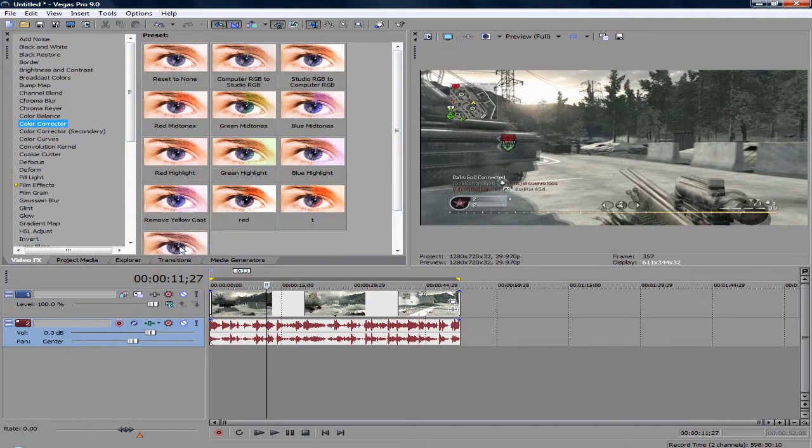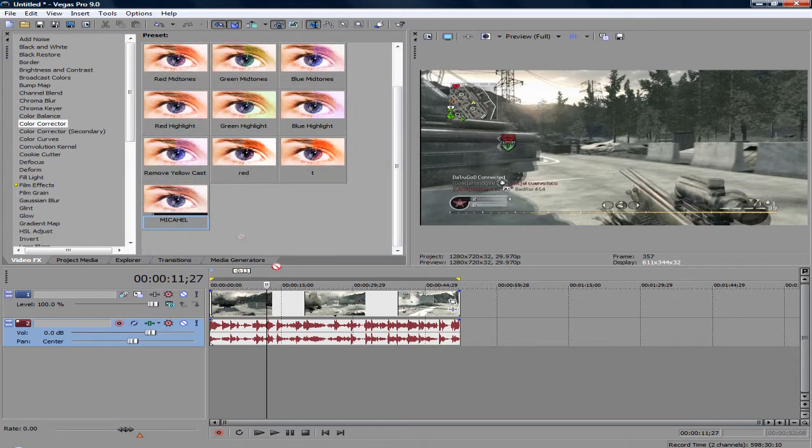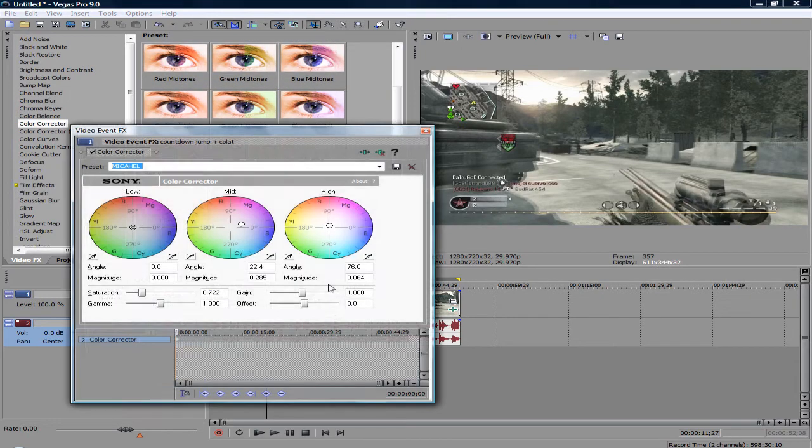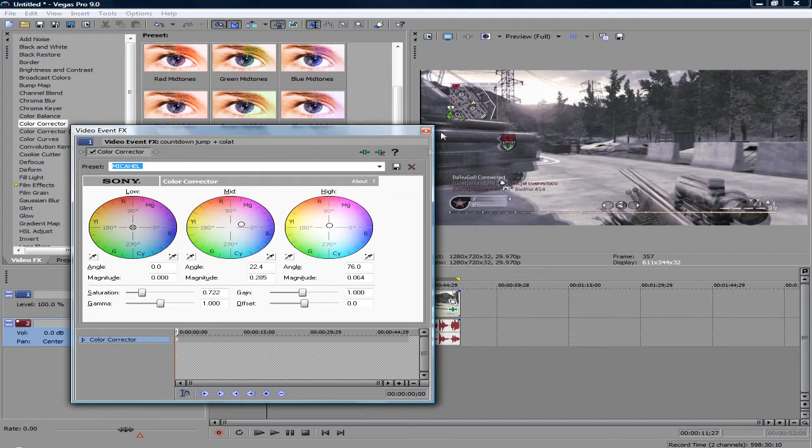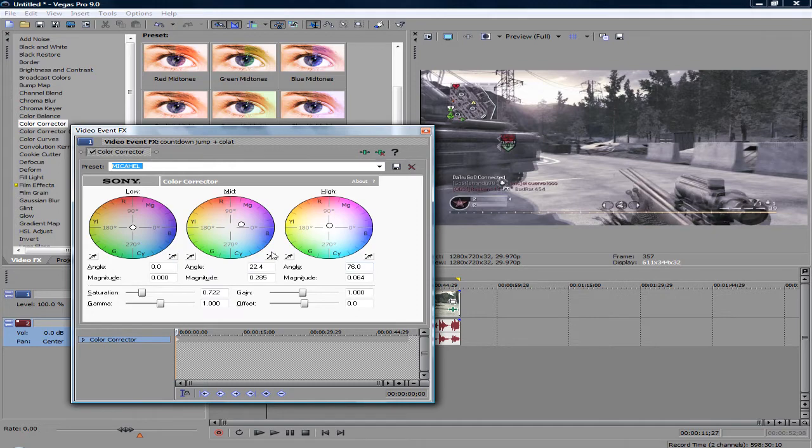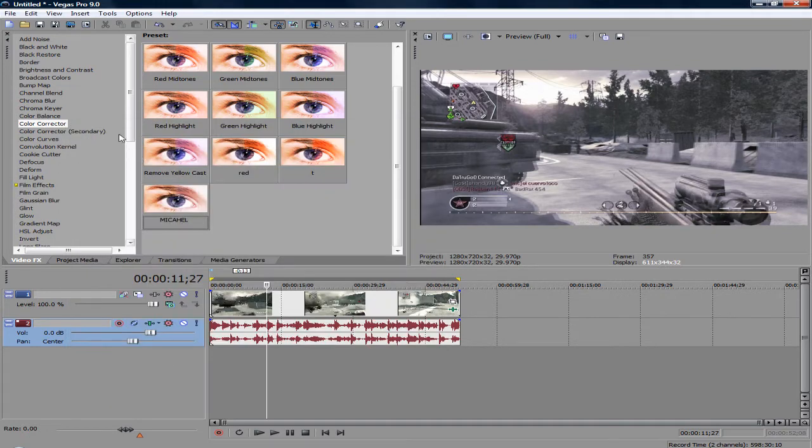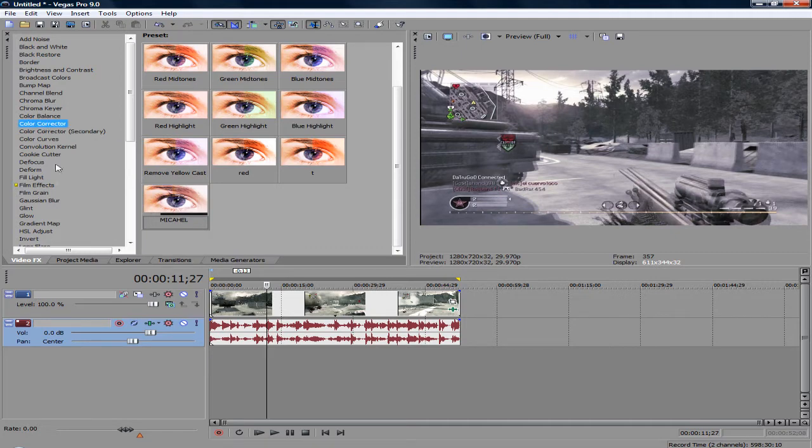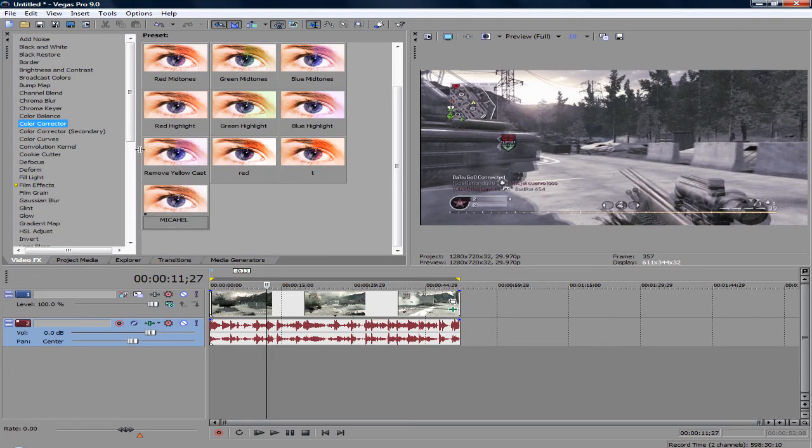I like to add a color corrector preset I have saved as my name, Michael. I love this color corrector so much - it gives a kind of bluish, purplish look and it's really nice. Another thing people don't know is that by combining a color corrector and a gradient map, they blend together to make a really good color correction.